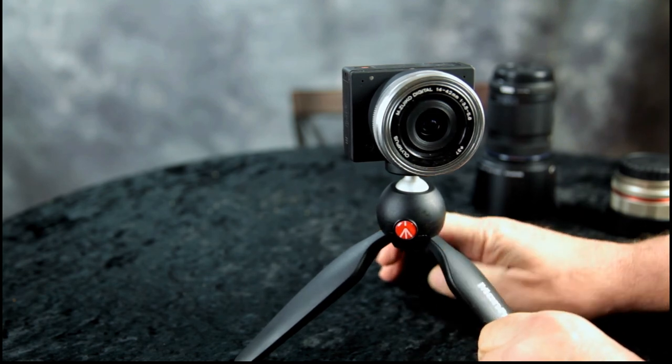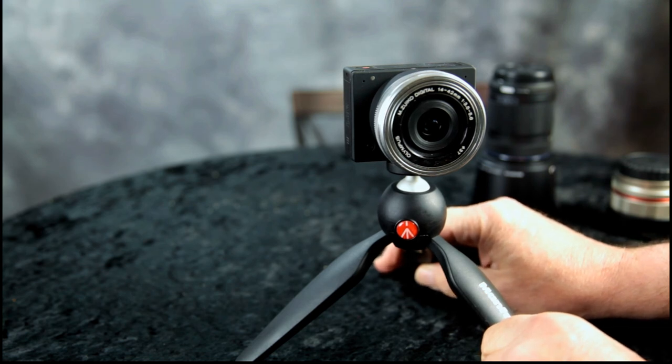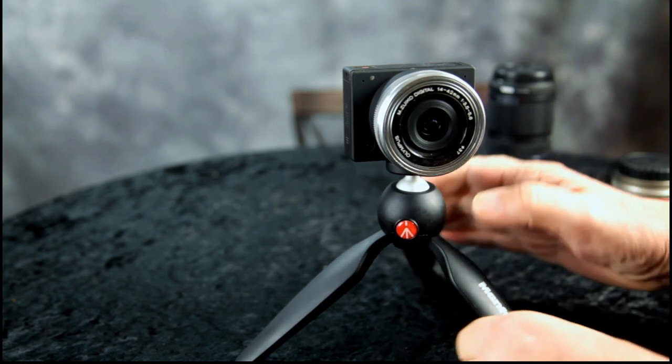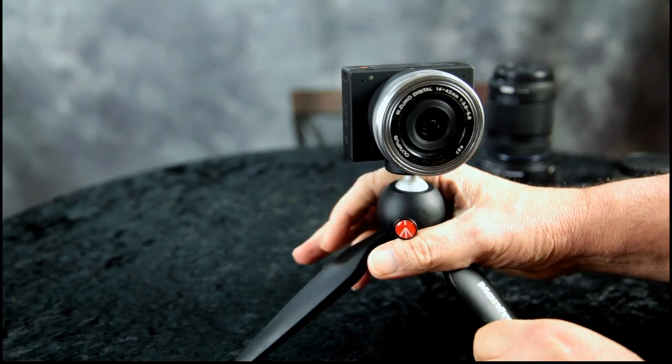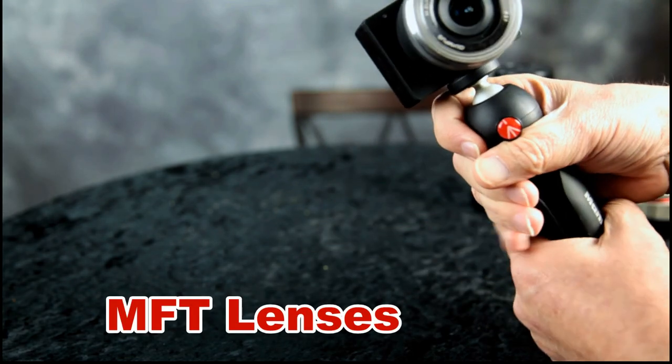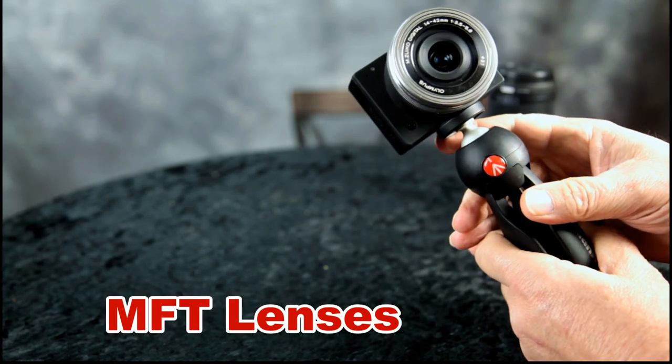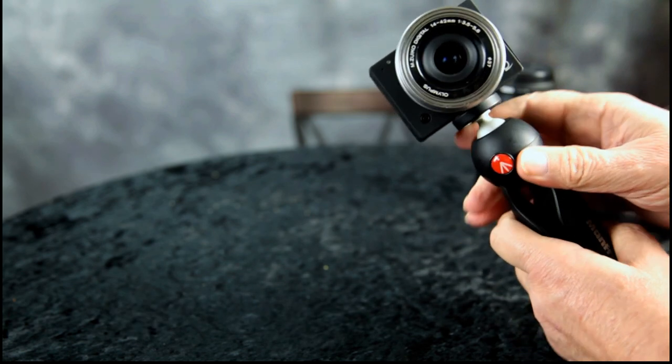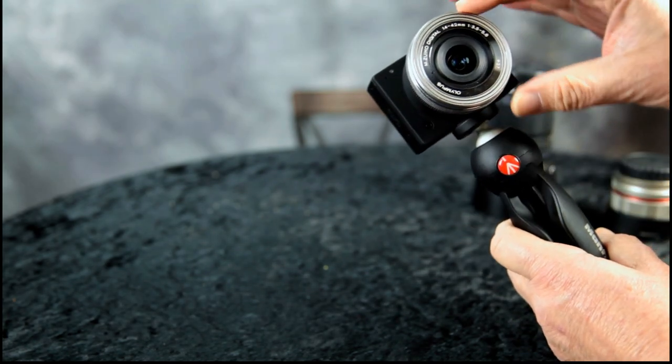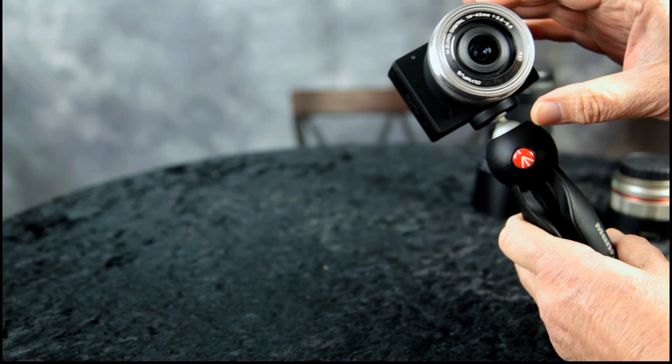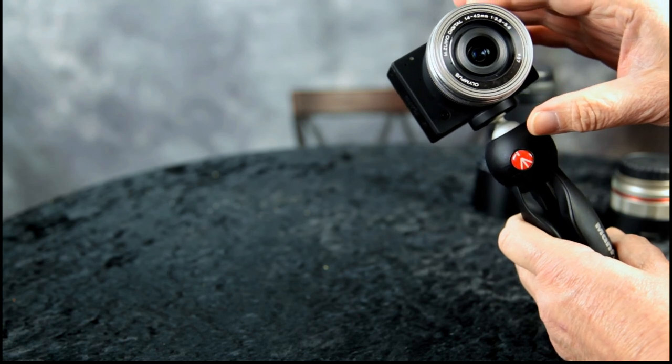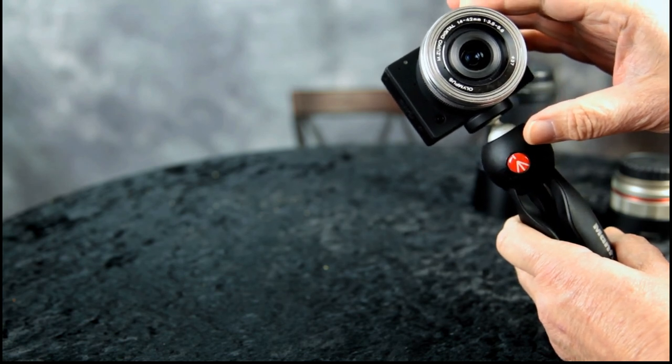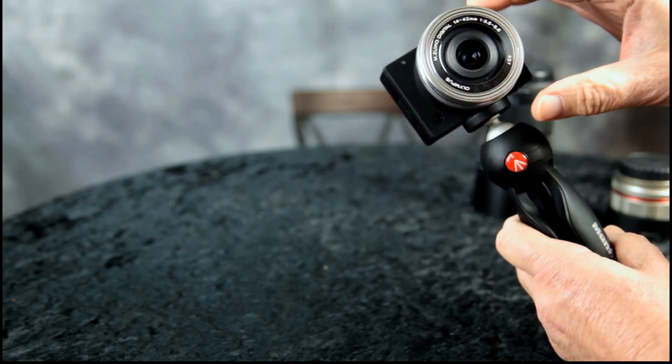Now this camera takes MFT lenses, micro four-thirds, and the lens on it is 14 to 42 millimeters, which translates in 35 millimeter to 28 to 84 millimeters to give you an idea.